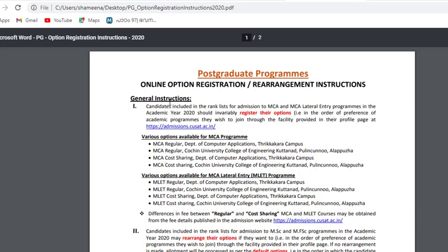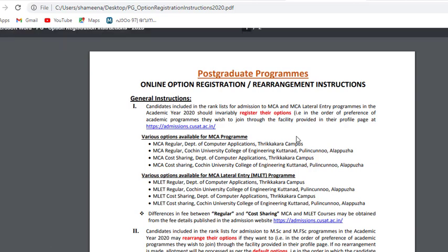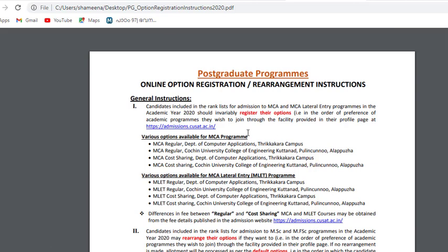General Instructions: Candidates included in the rank list for admission to MCA and MCA Lateral Entry programs in the academic year 2020 should invariably register their options in the order of preference of academic programs they wish to join, through the facility provided in the profile page at admissions.qsad.ac.in.